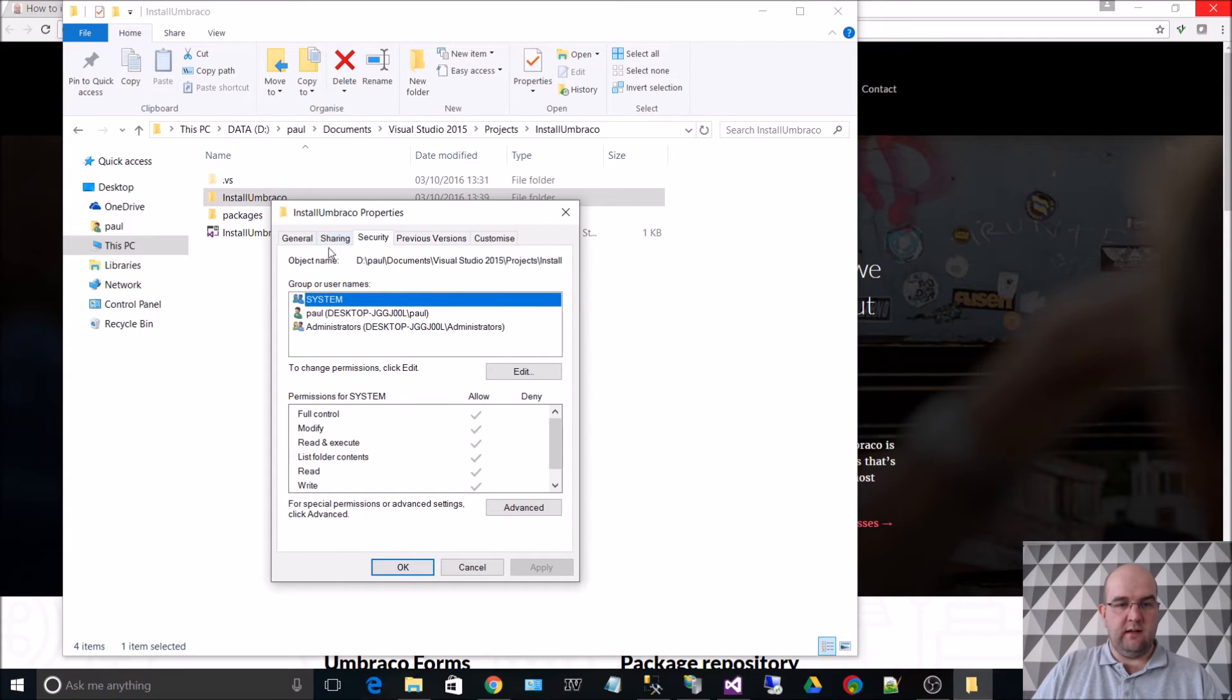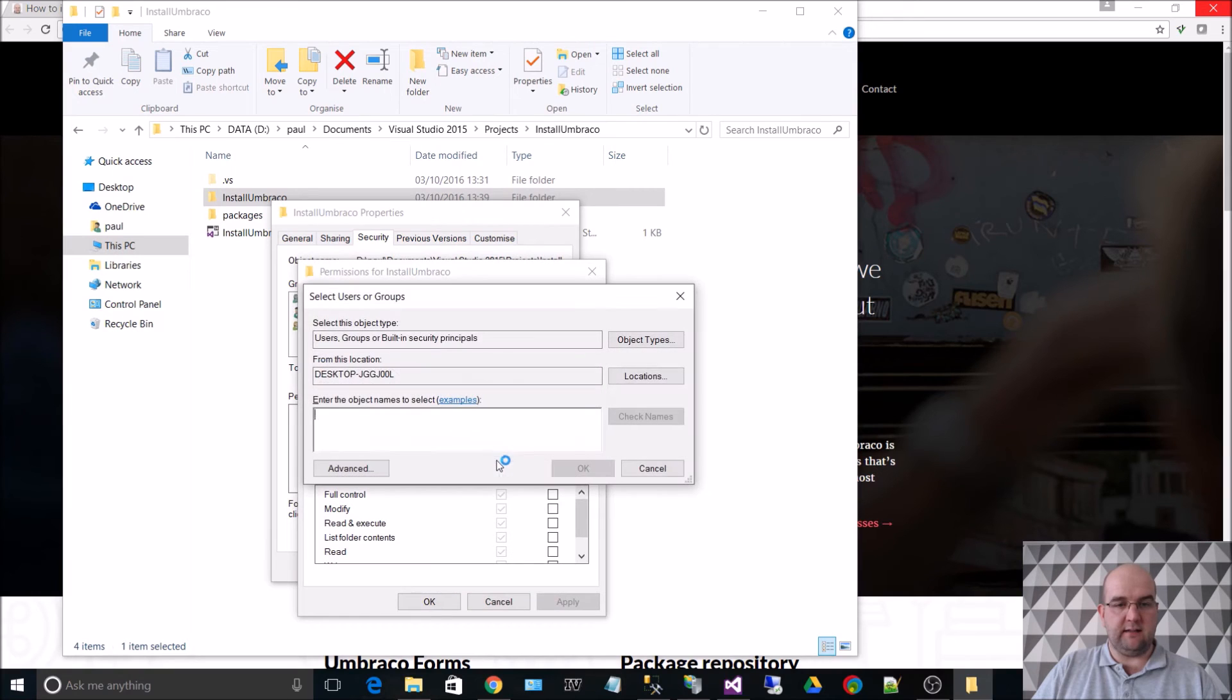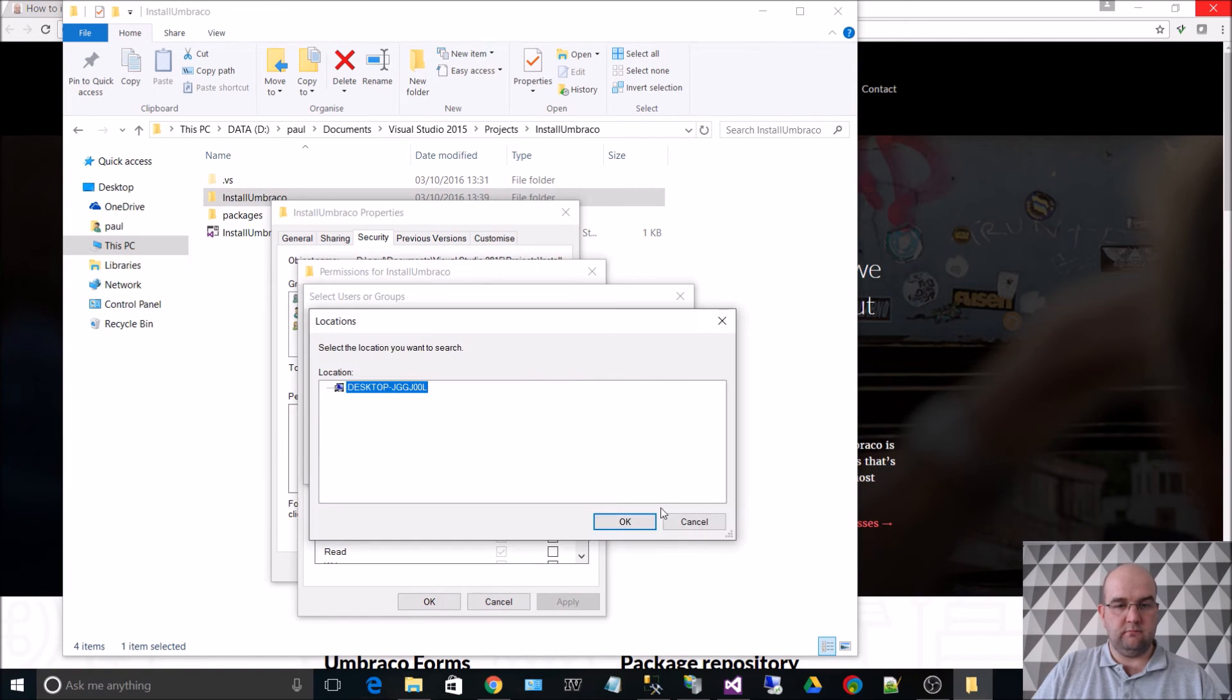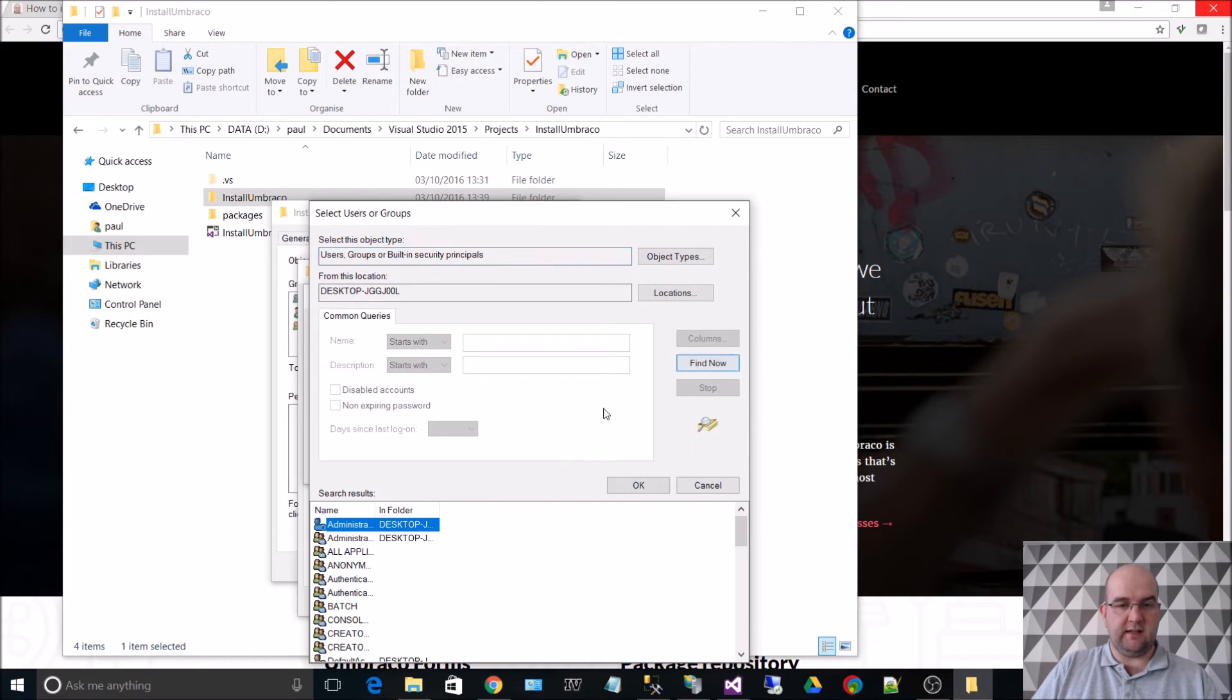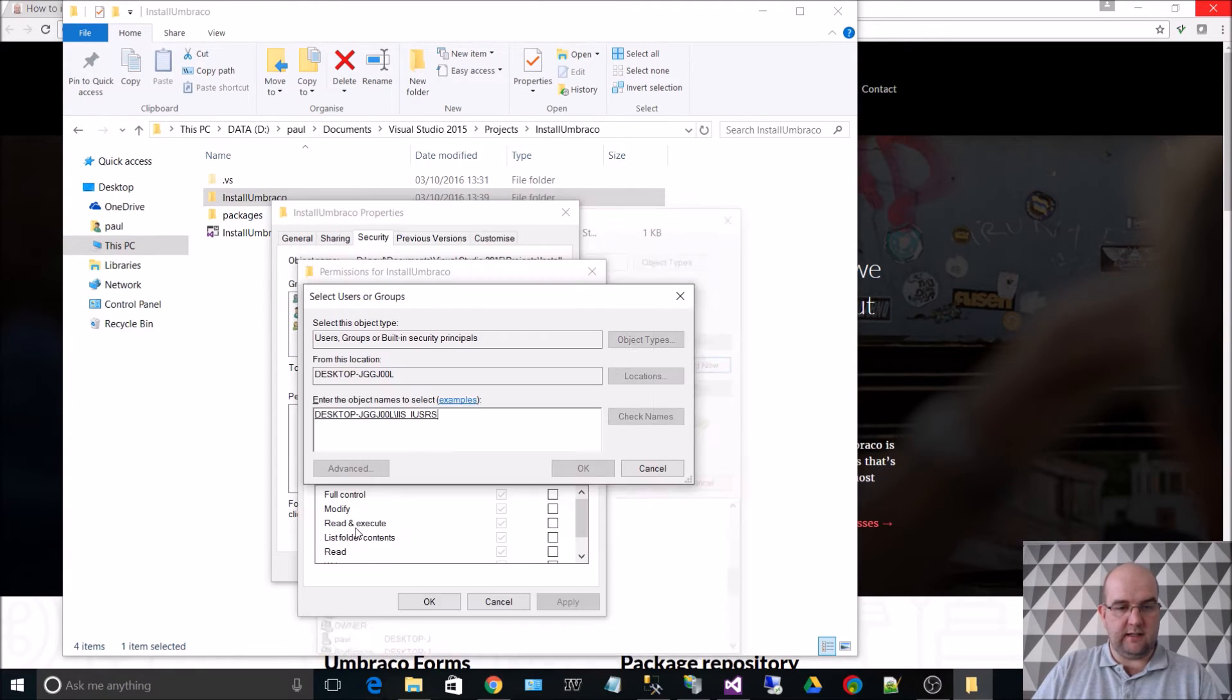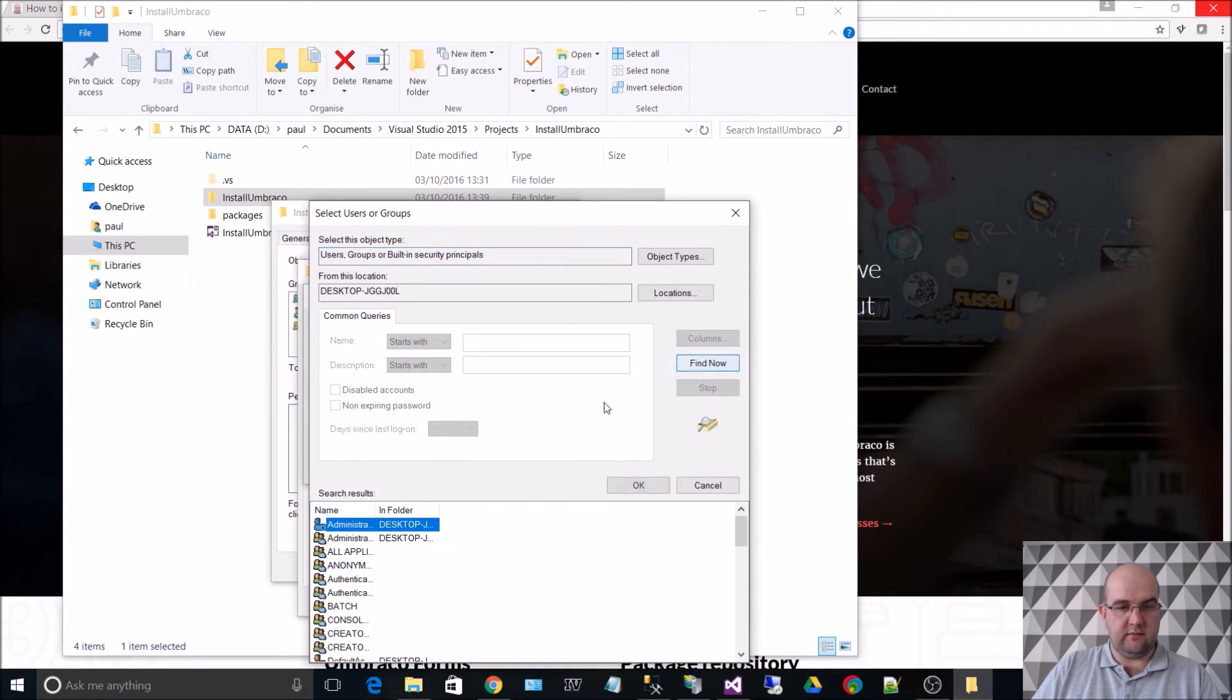If we go to advanced, find now, we want to look for IIS users and also IUSR. OK,